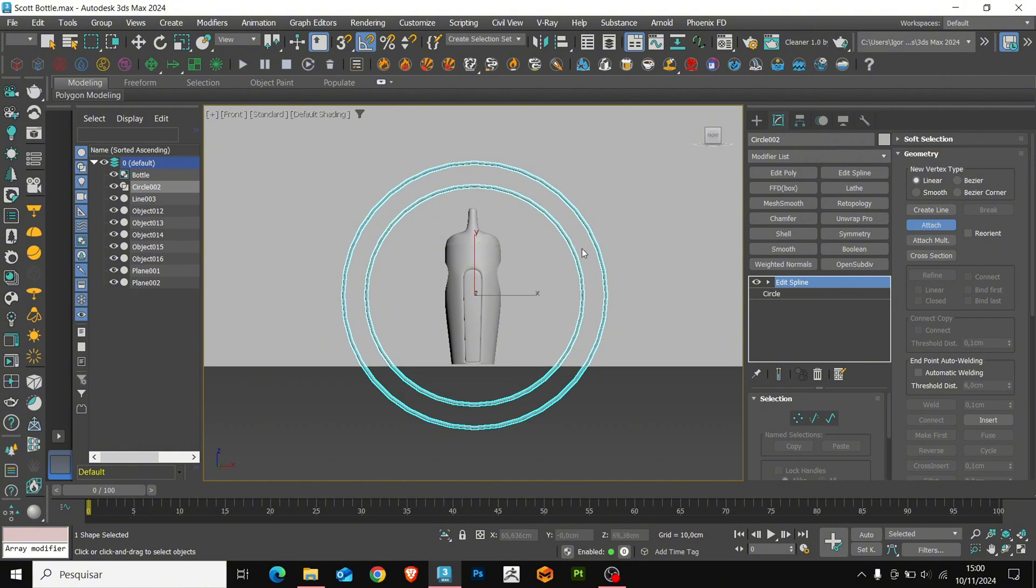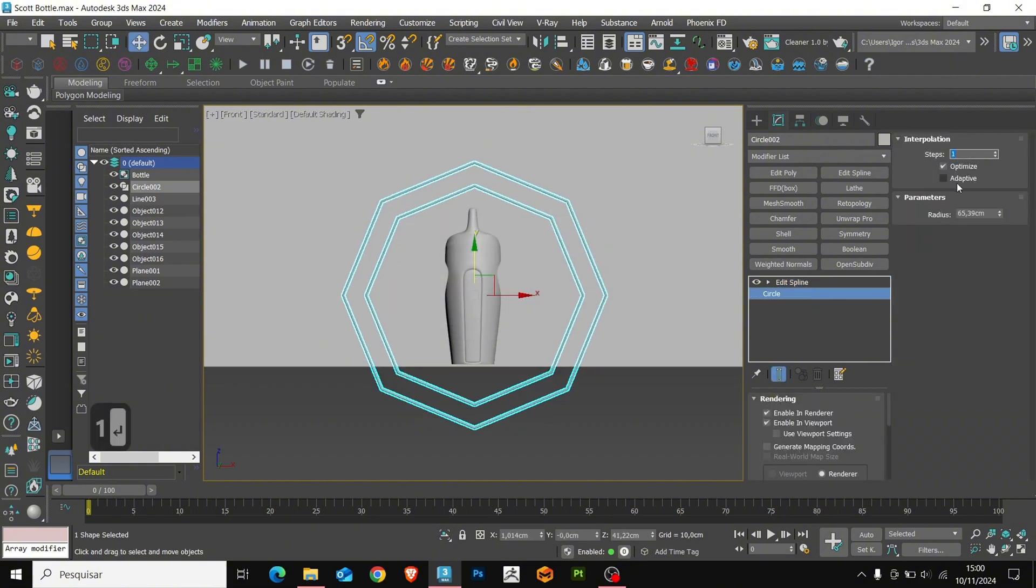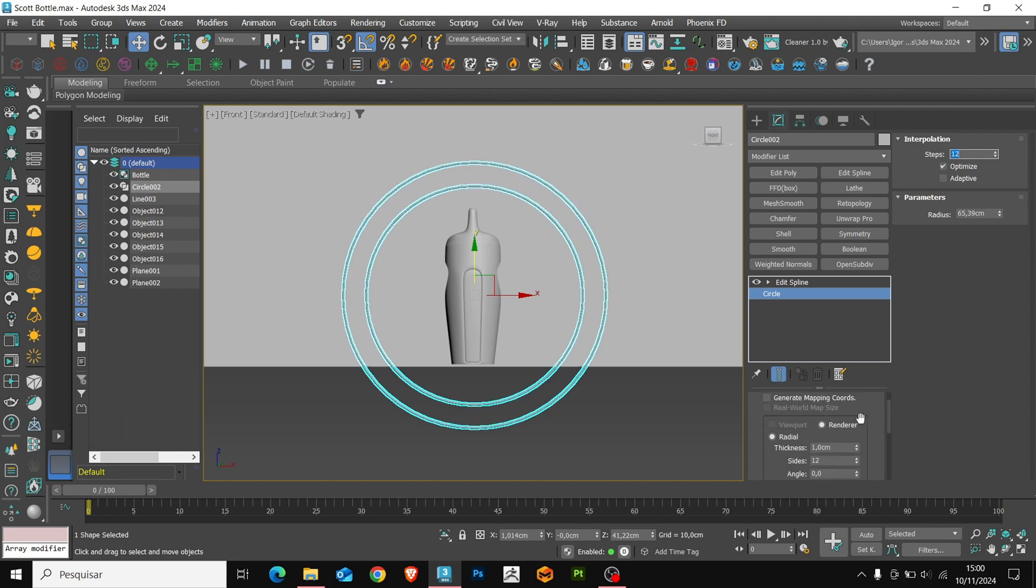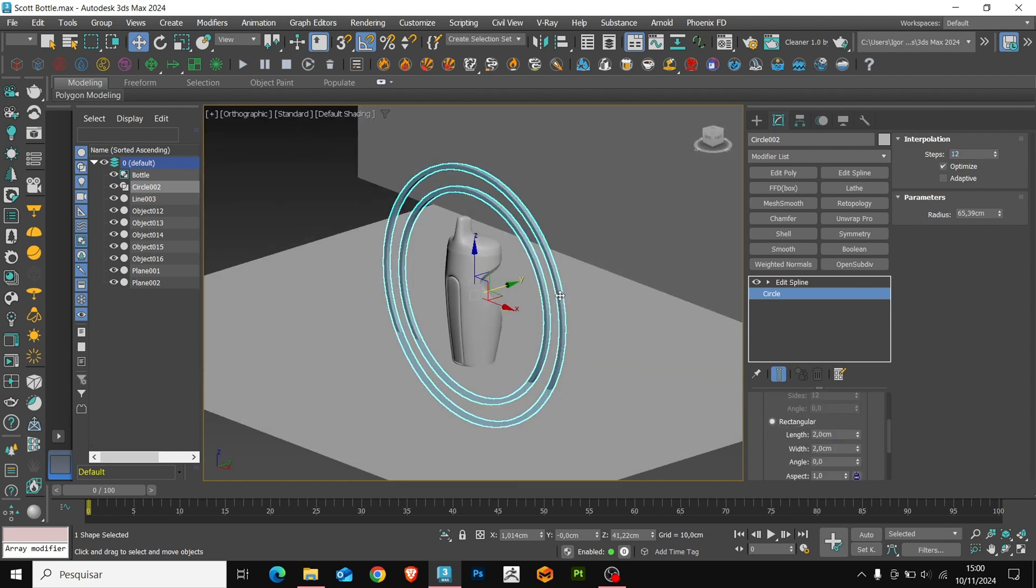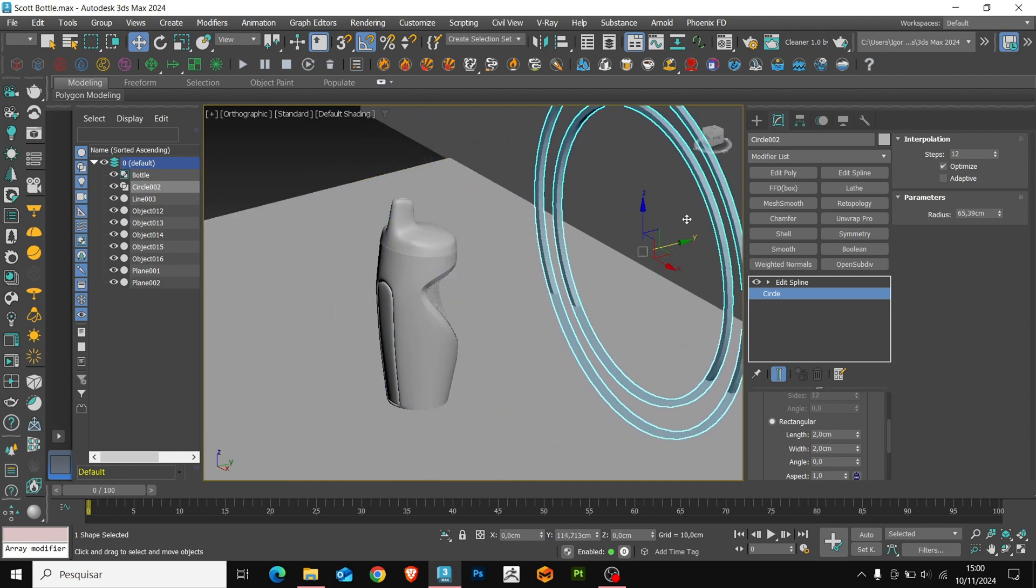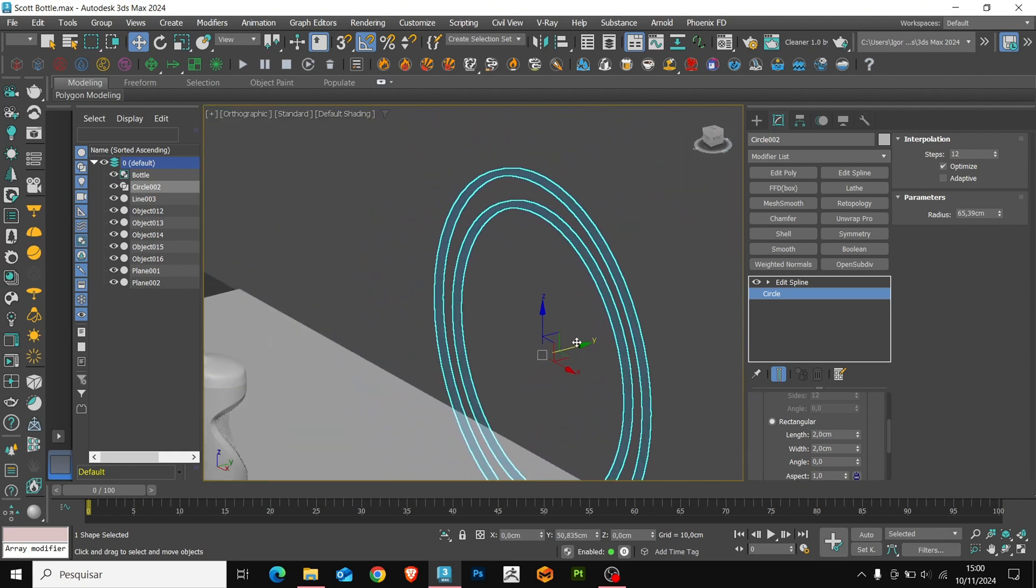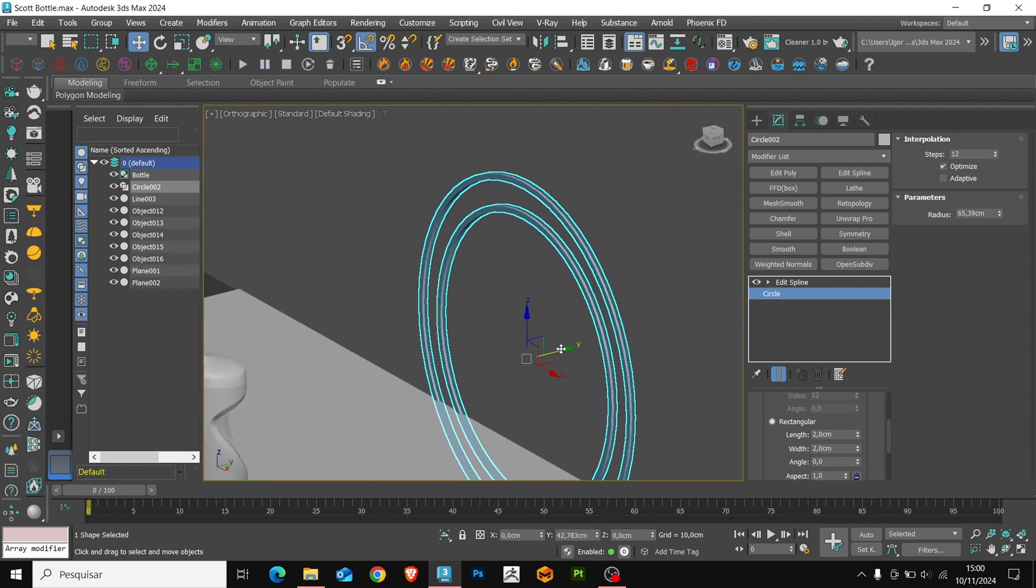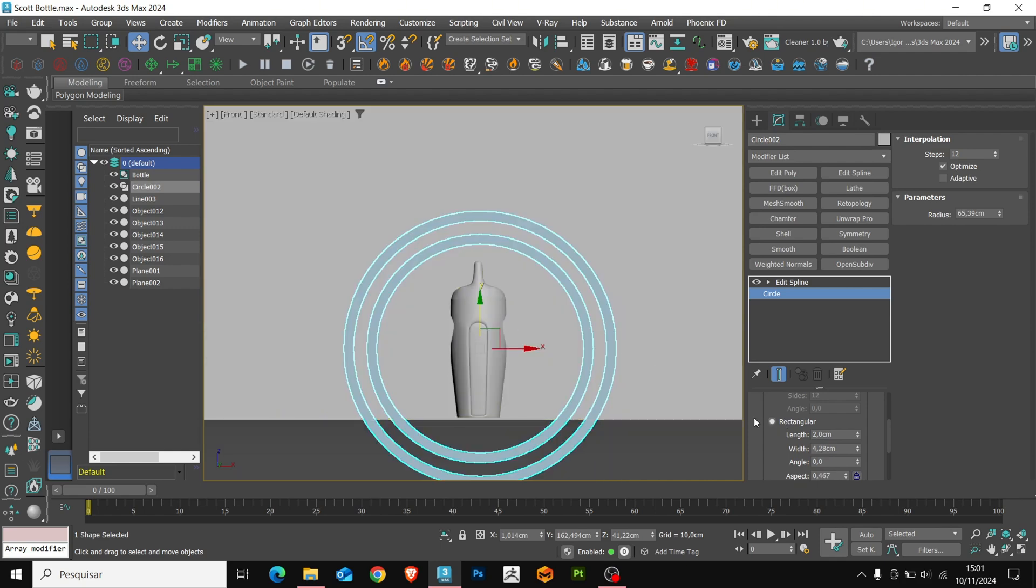Returning to the circle, and in steps, we'll use the value of 12. We'll change the shape to rectangle, and adjust the position in the scene. Once that is done, we'll adjust the thickness of the rings.